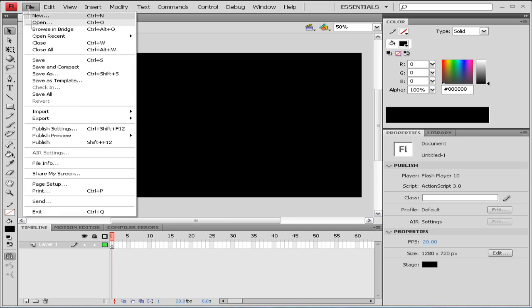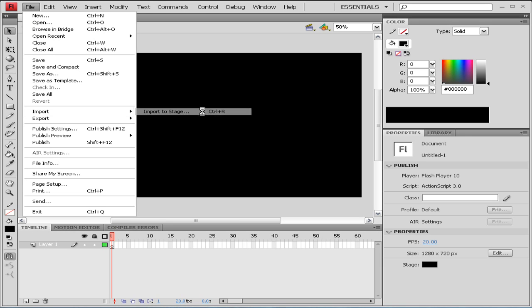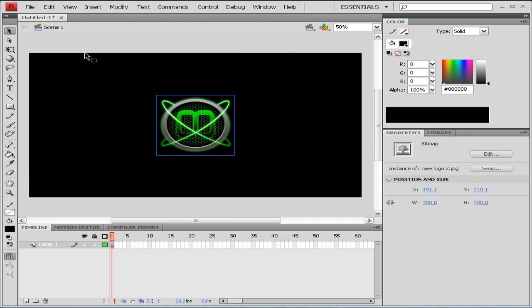So we're going to go File and Import our image, Import to Stage, and we're going to select our picture.